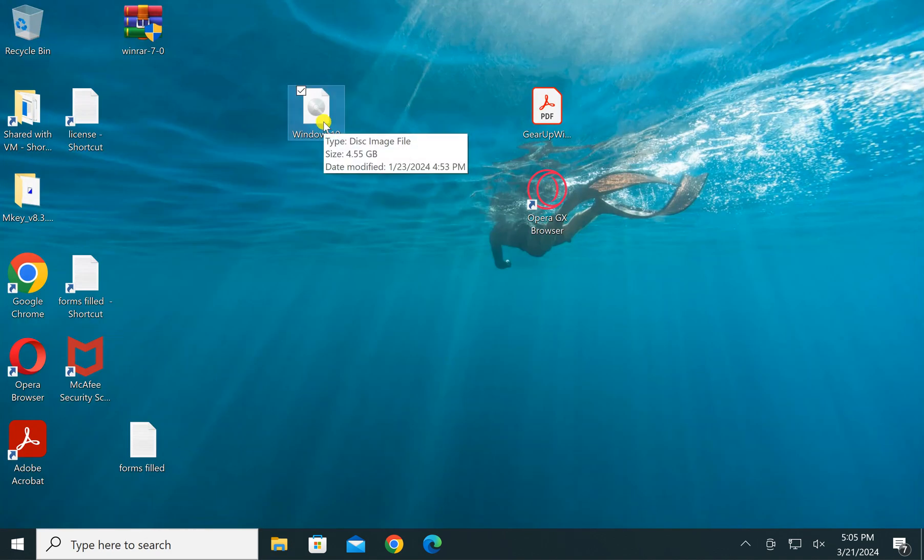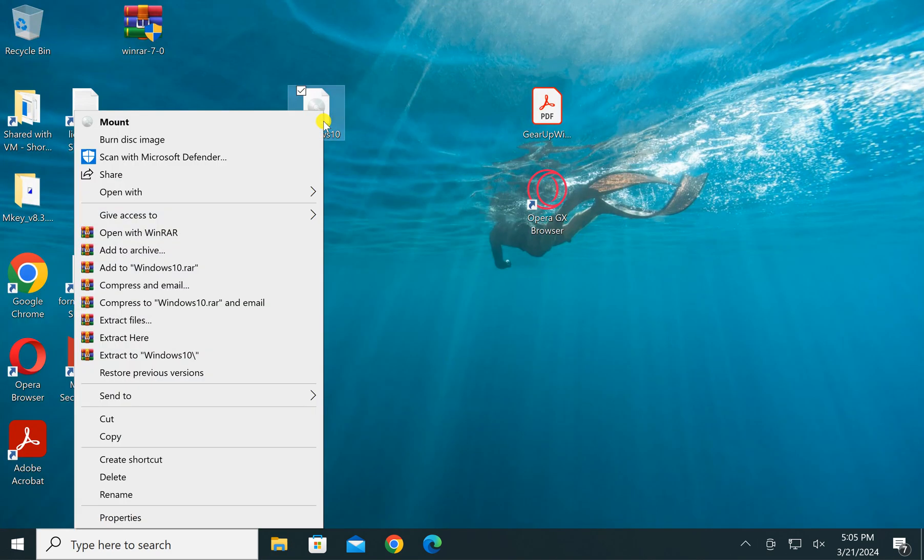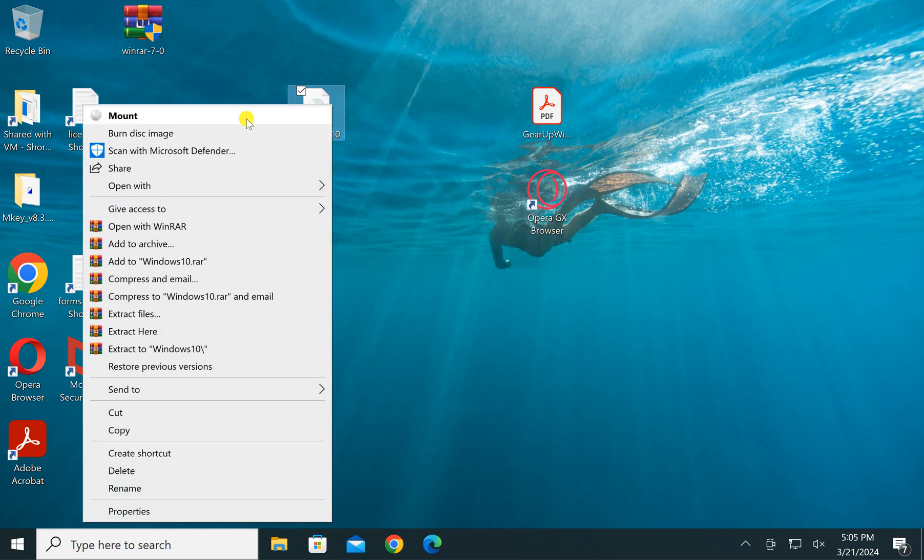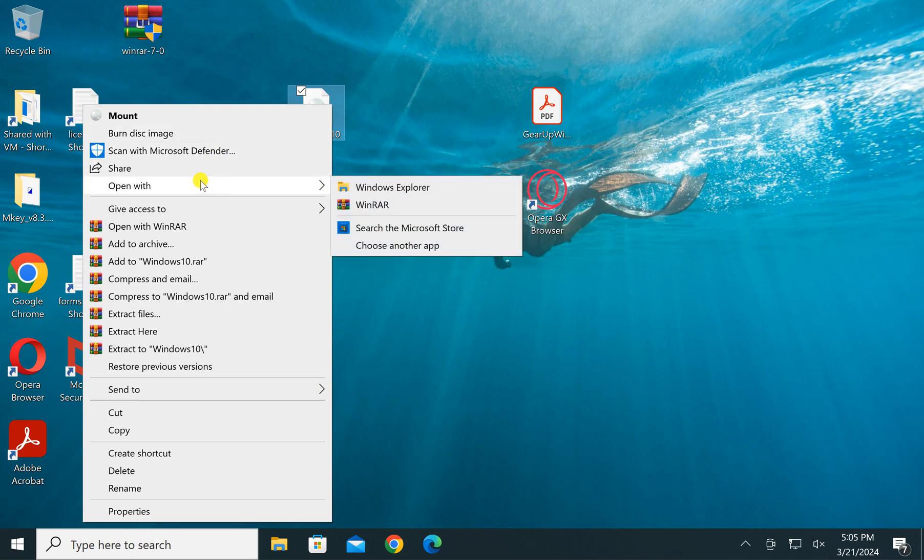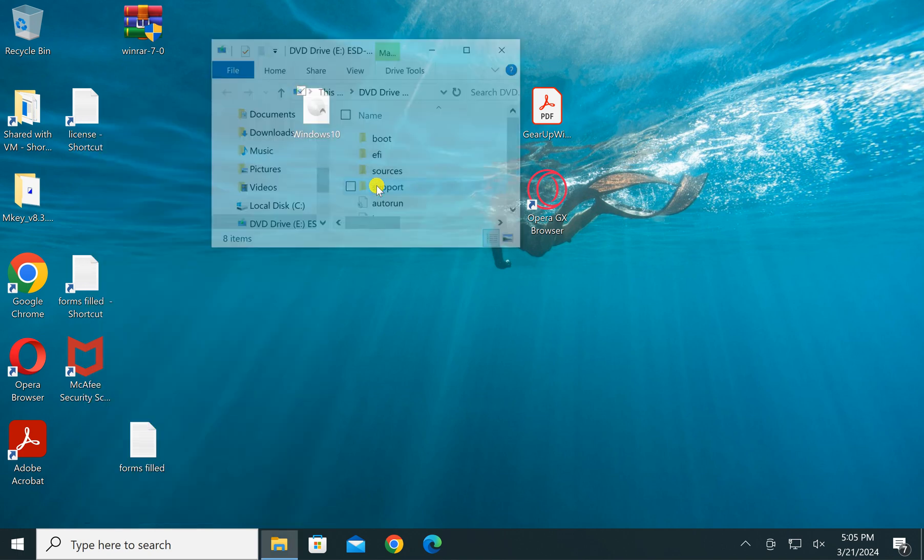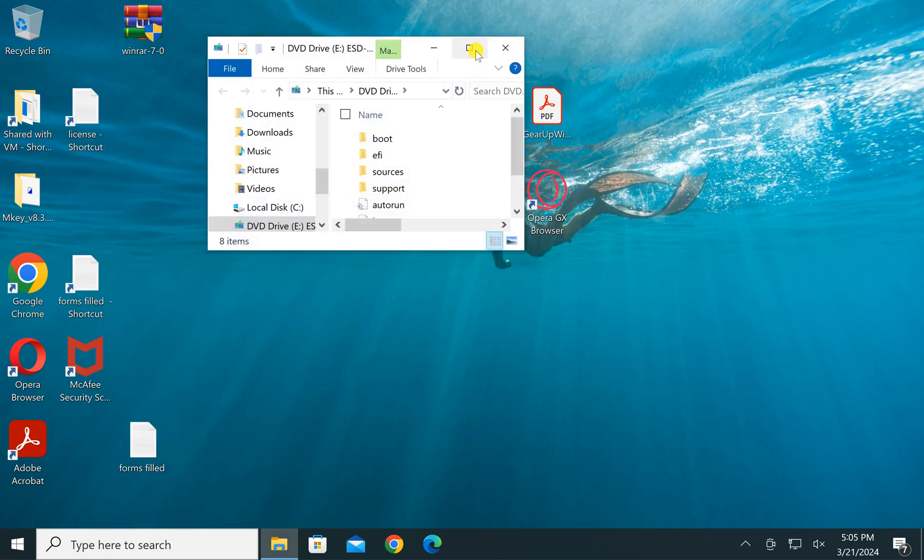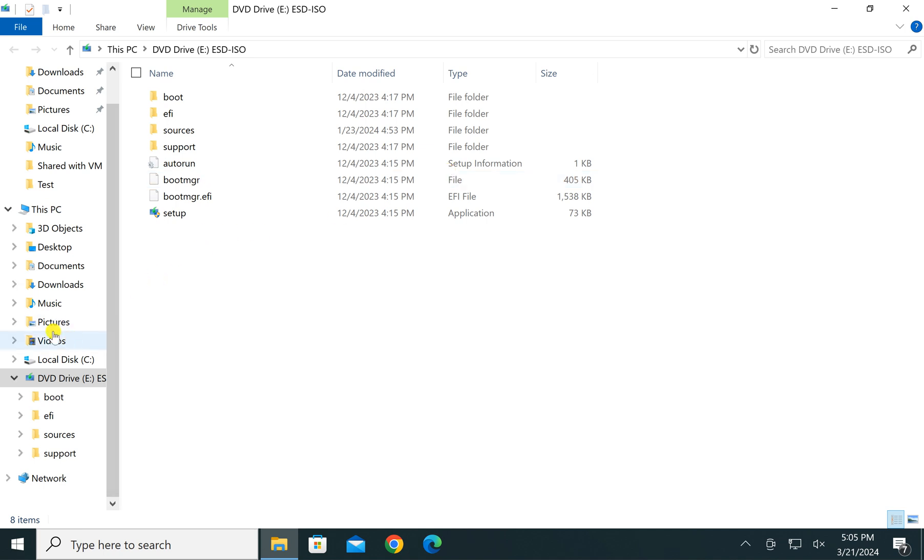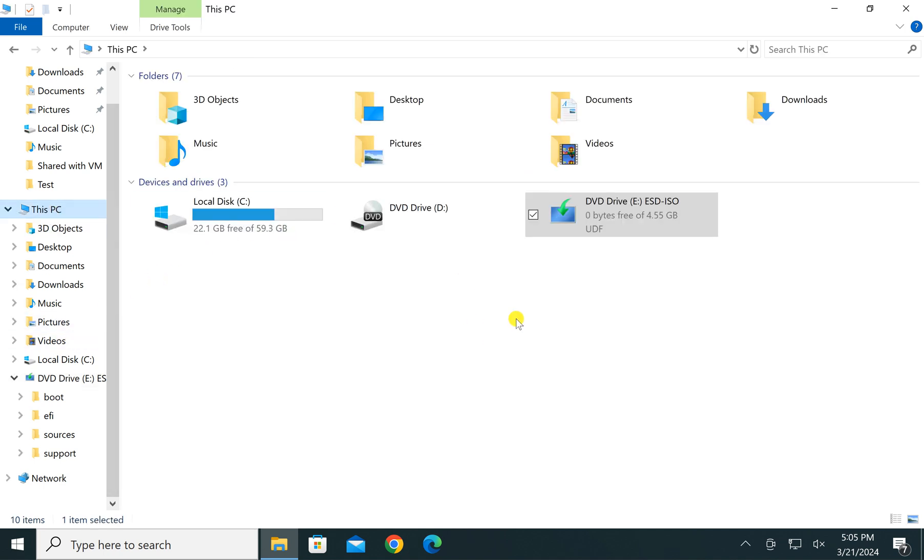In case both these methods do not work and you don't find the mount option after performing a right-click on the ISO file, then right-click on the ISO file and select open with option and then choose Windows Explorer. This will also mount virtual CD-ROM and you will find your ISO content.